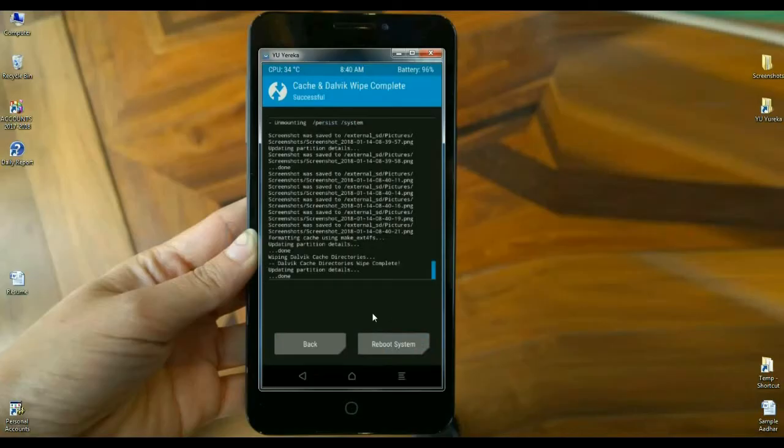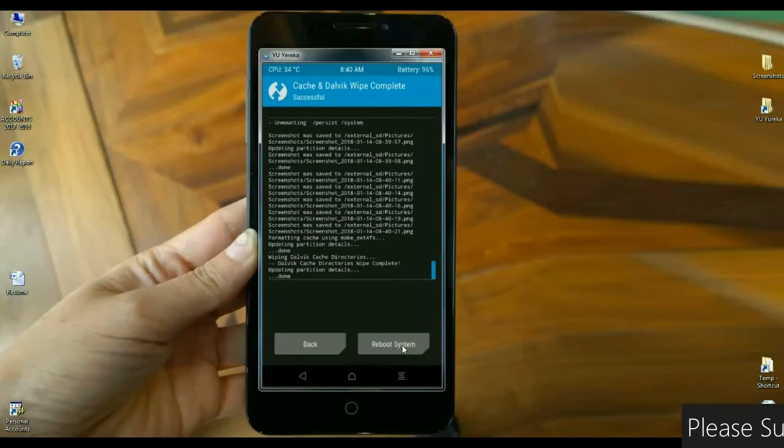Then we need to reboot our system. By clicking on this, your system will be rebooted. It will take 4 to 5 minutes to completely set up your home screen. I will meet you after my home screen is completed.